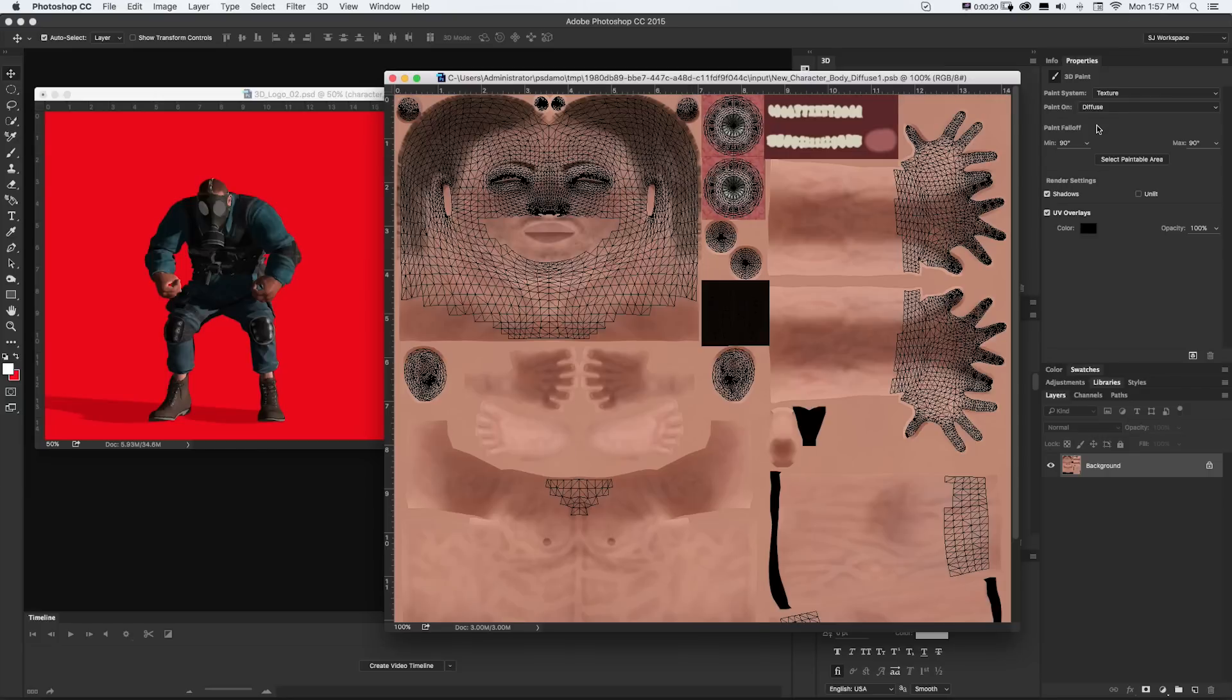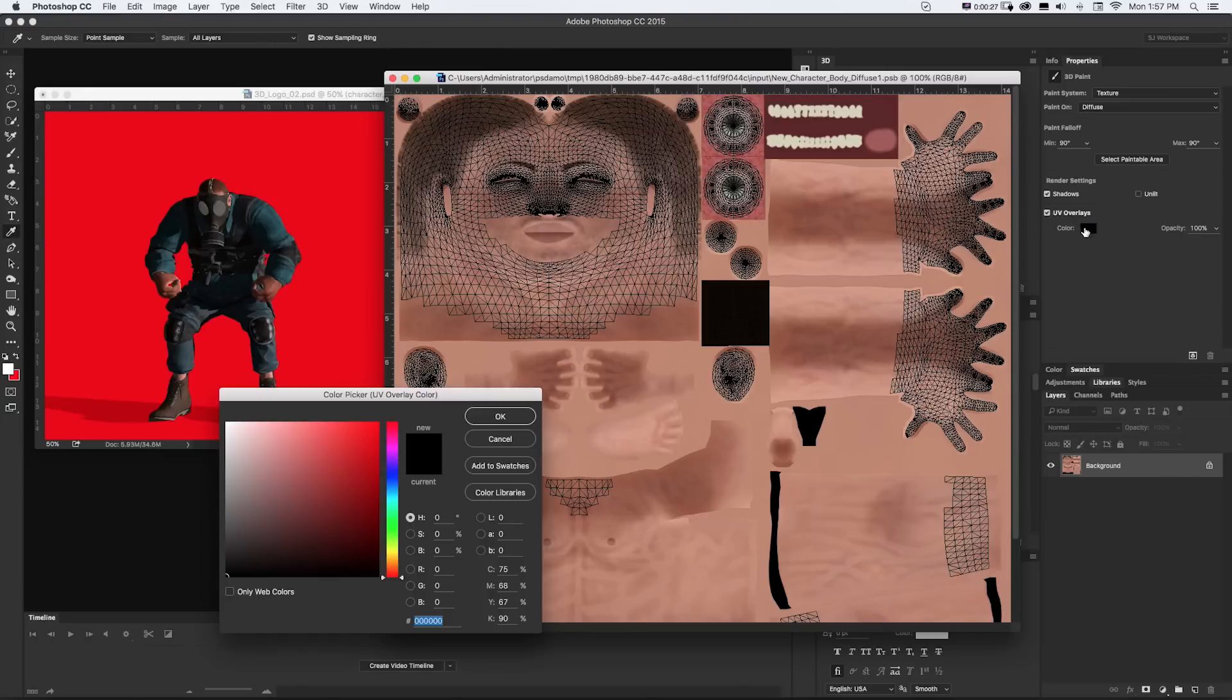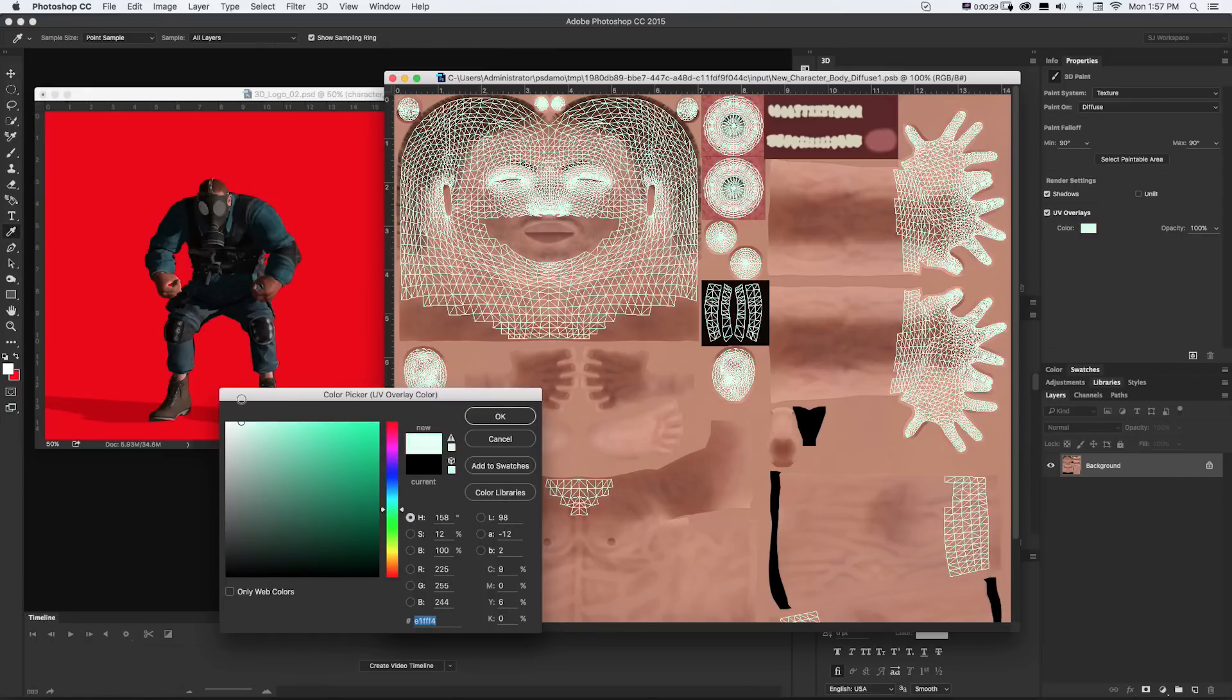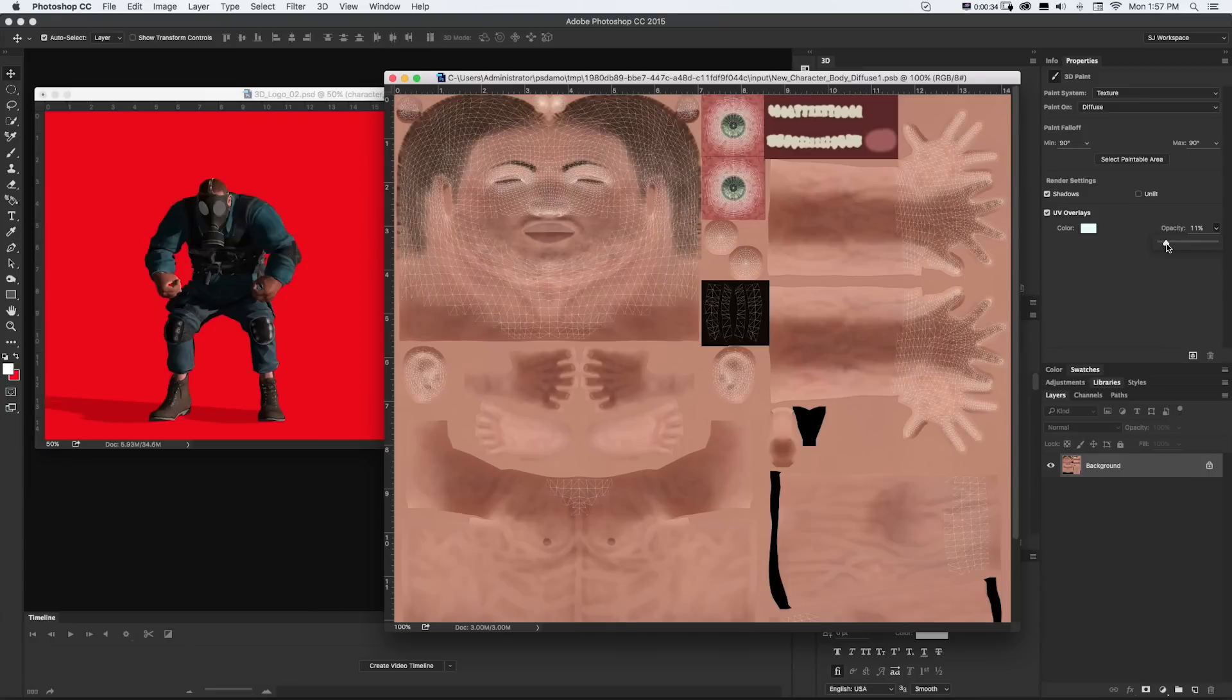And if we look at Properties, we could turn those on and off as well as change the color if we just wanted to kind of see a different overlay and turn down the opacity if we wanted to.